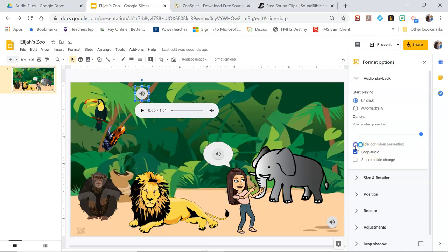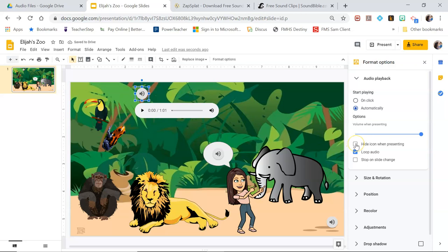If you want the icon to be hidden while presenting, make sure that you first select automatically and then select hide icon when presenting. So that way if you publish this to the web so that students can view it easily, the audio will automatically start playing.